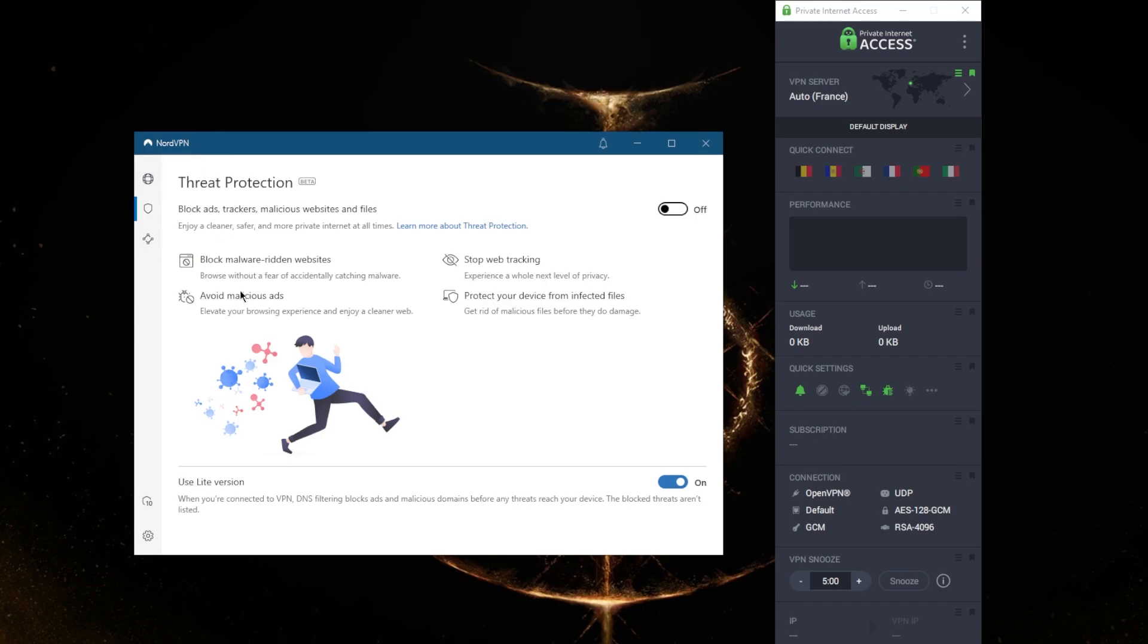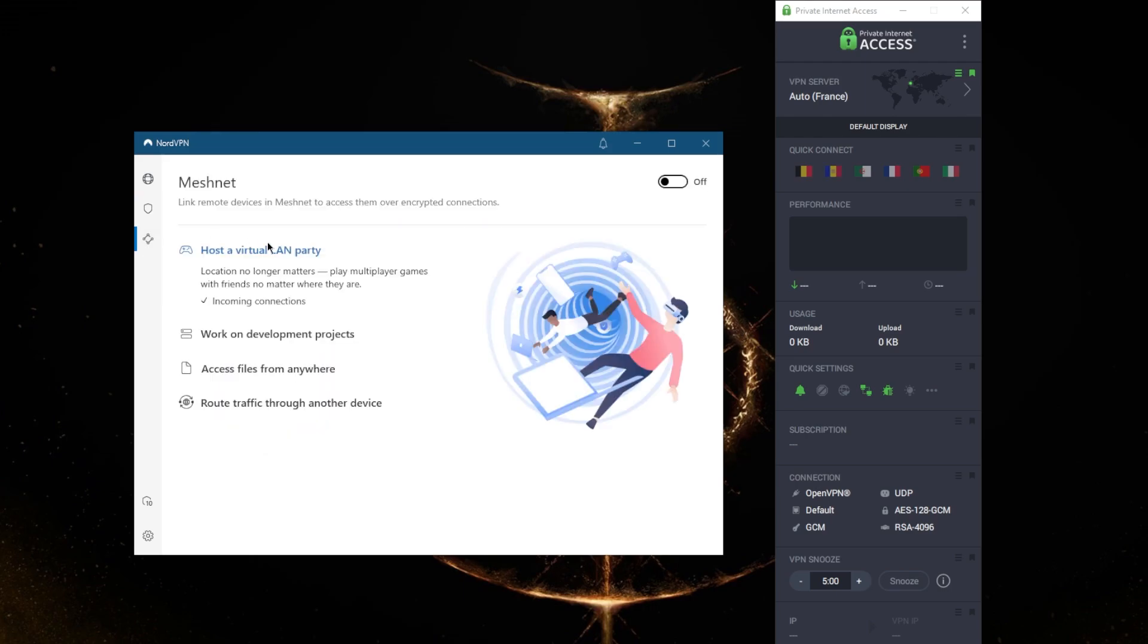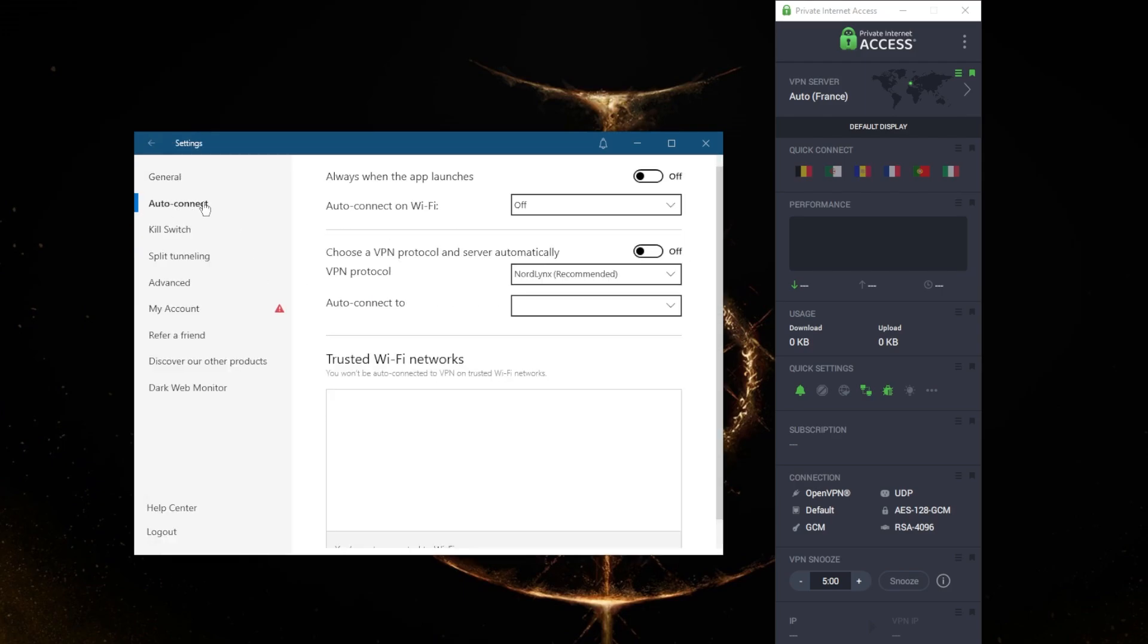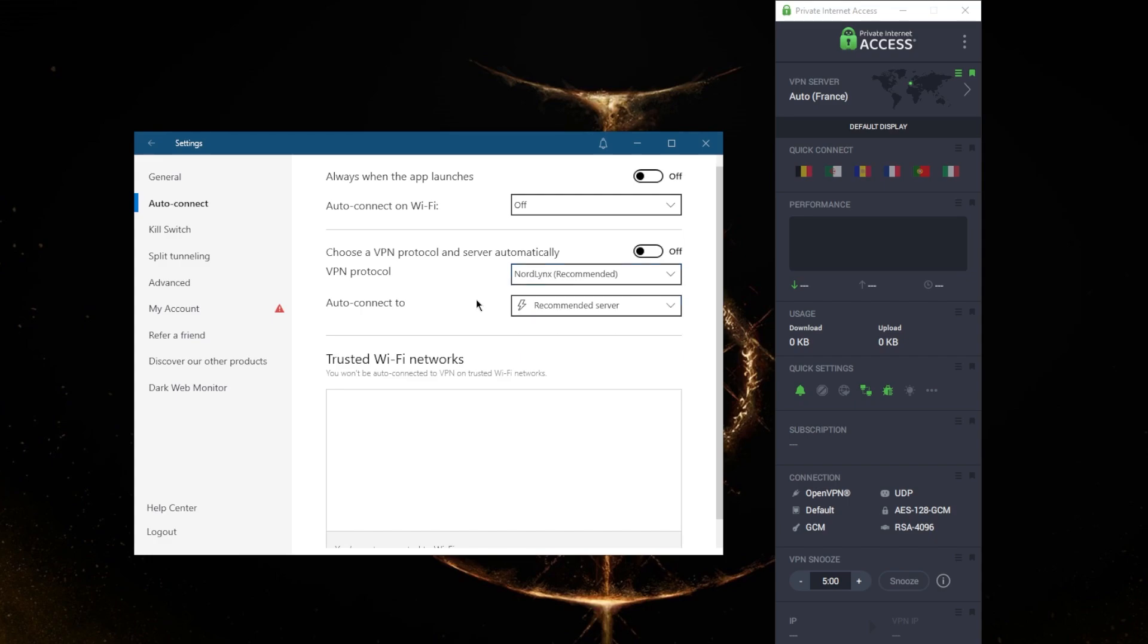They also added Meshnet, which will allow you to share files with whoever you invite to share a file with over an encrypted connection, which is a pretty neat feature. You also have NordLynx, which is the most powerful protocol. It's based on the WireGuard protocol and arguably makes NordVPN the fastest VPN in the industry.